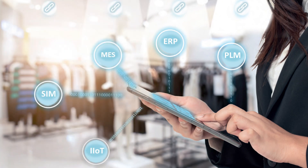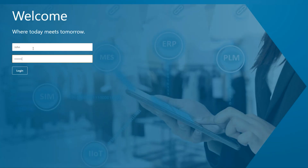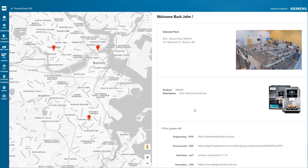Let's take a closer look. As he logs on, John will be able to select the manufacturing plant that produces a commercial-grade coffee maker. He gets a live stream of the production area, a confirmation of the product, as well as a few details of the systems connected to the app.